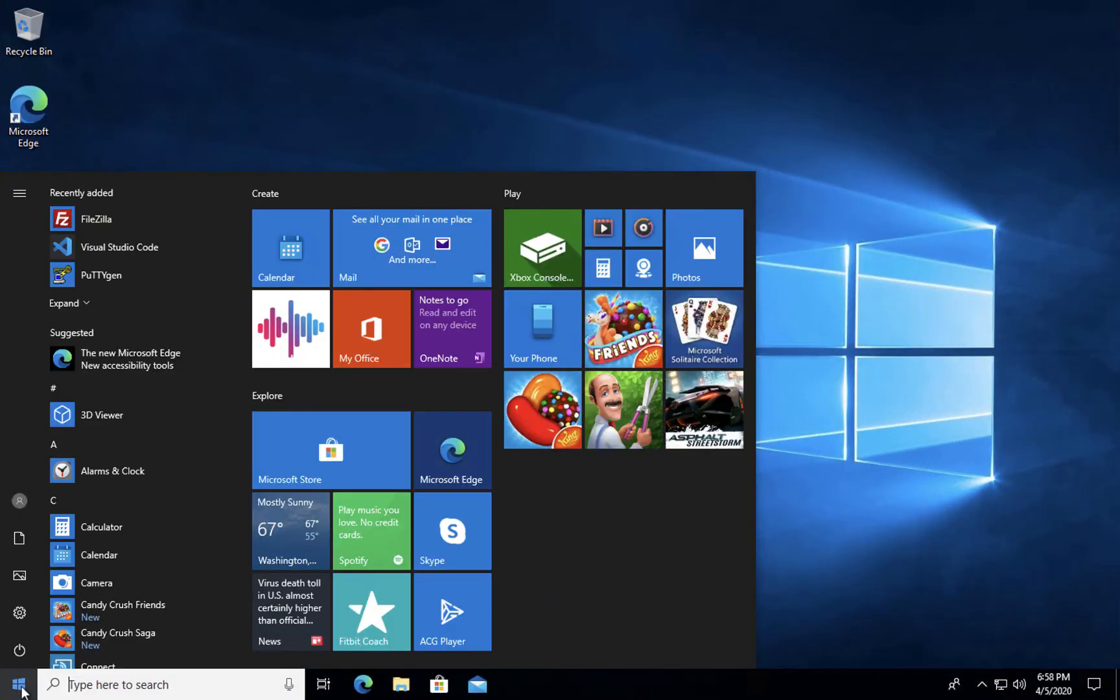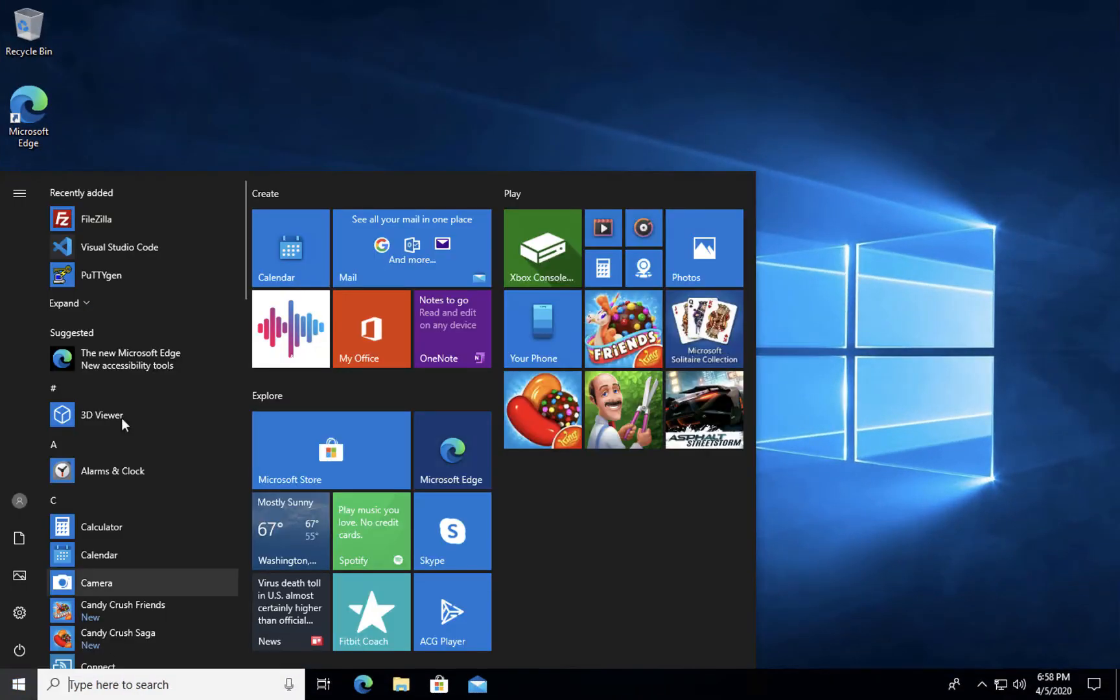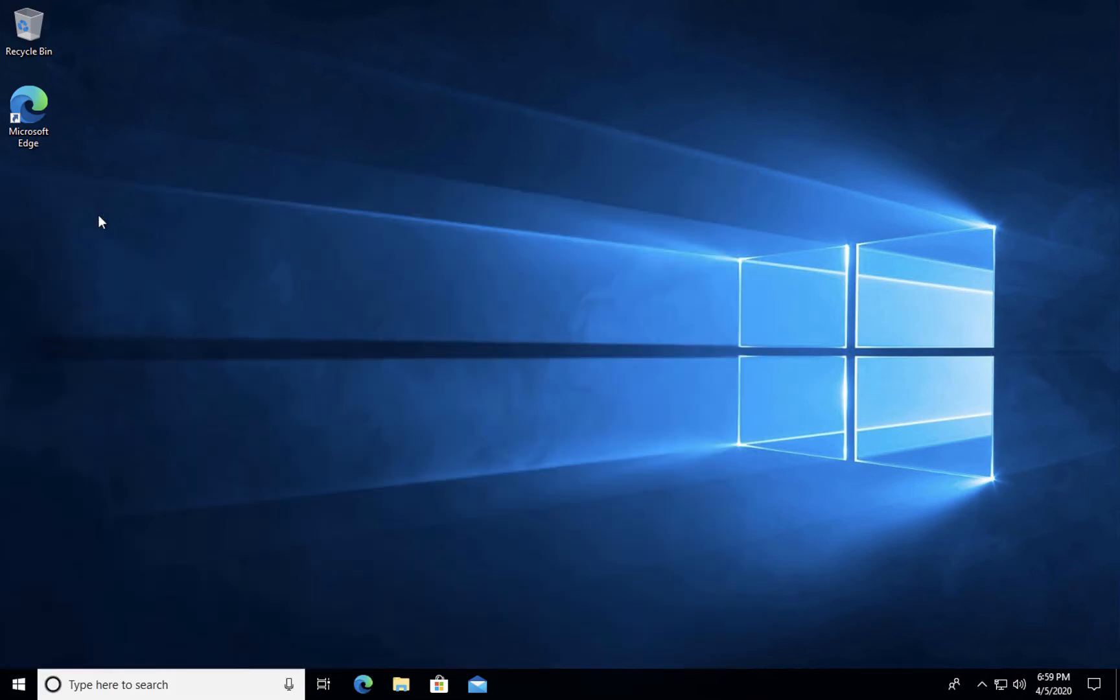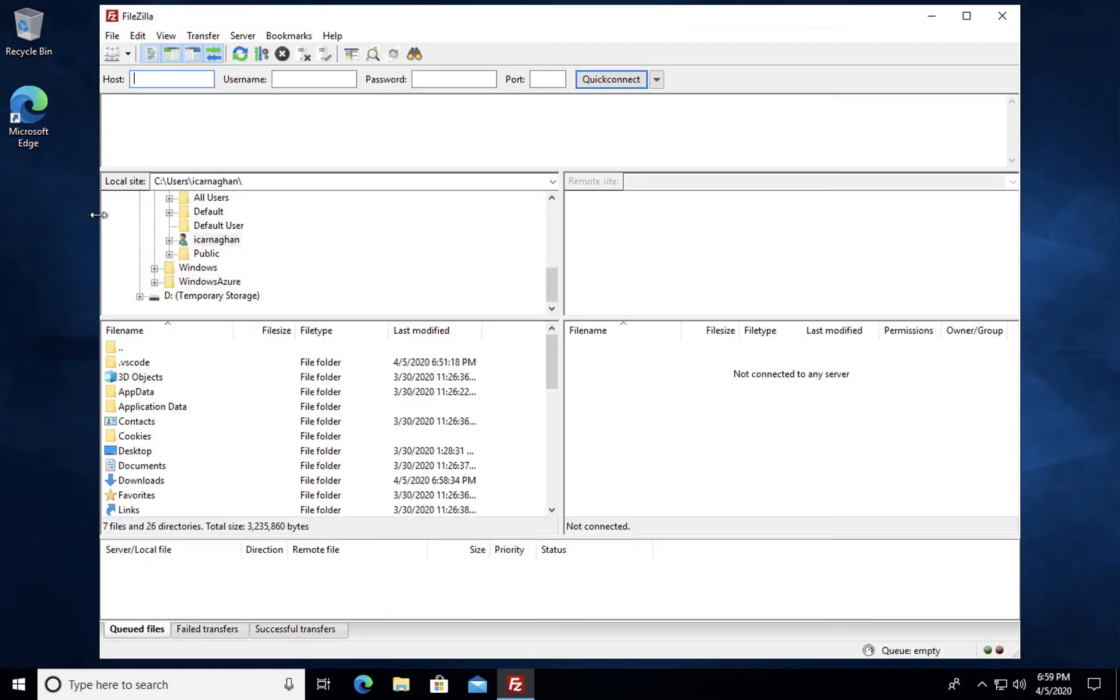And again, as before, the application should show up in your start menu and you can select it to verify that it has installed correctly.